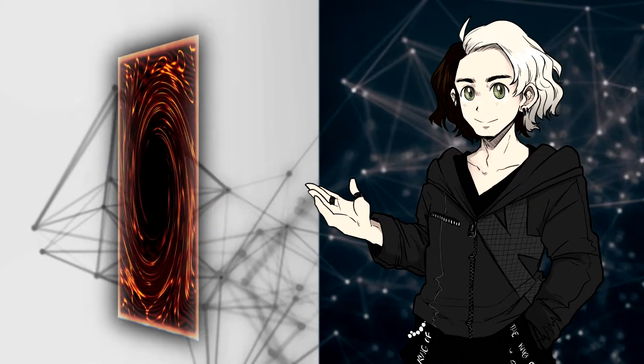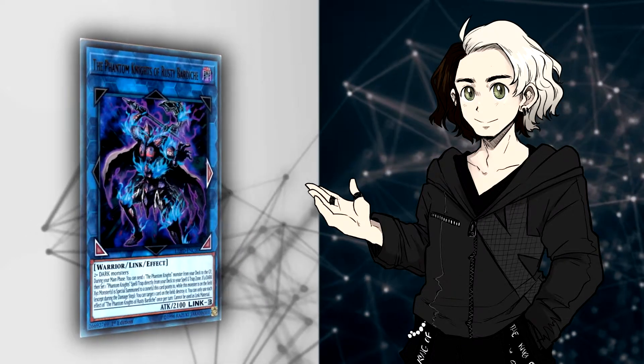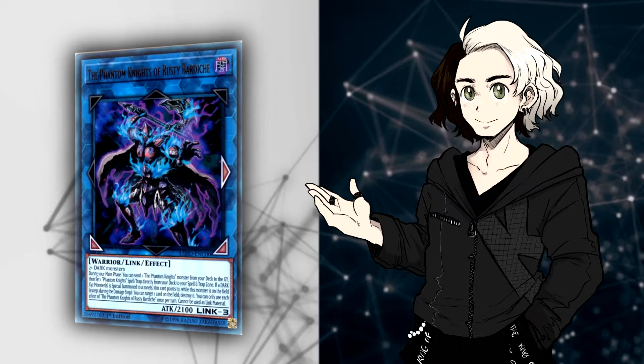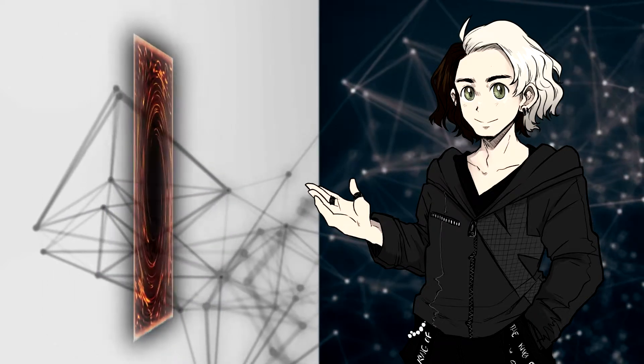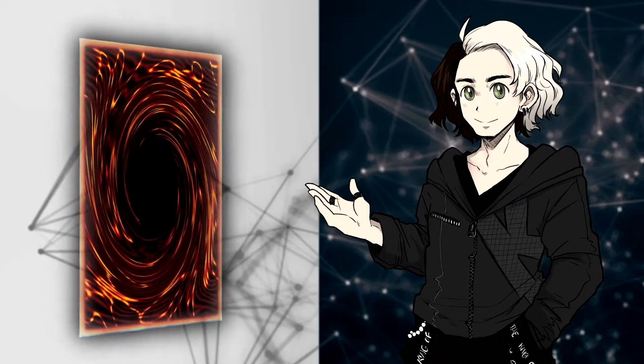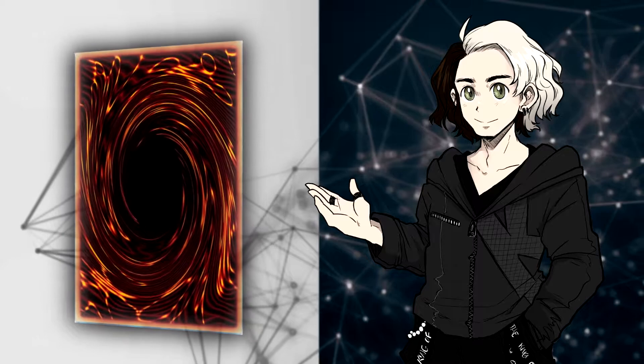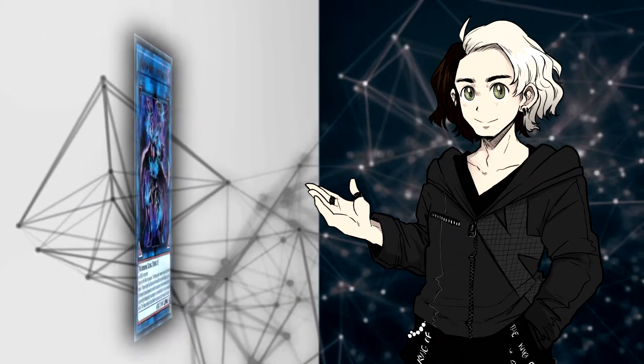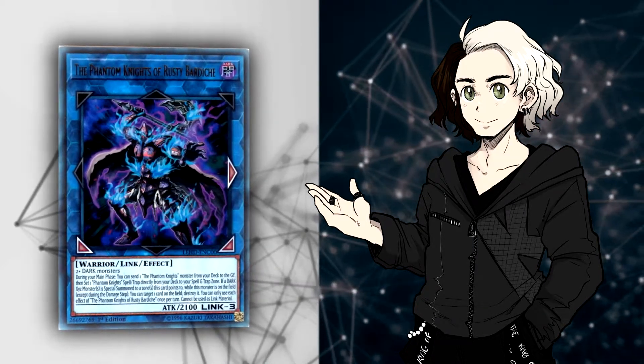Whatever you make from him, he's a Link 3, he can't be made into a Link 2, 3, or 4. That's it, he's just stuck on the board, unless you get rid of him and then revive him back, but even then, you cannot Link with him at all. That's it. End of story. Link climbing ends with Bardiche.